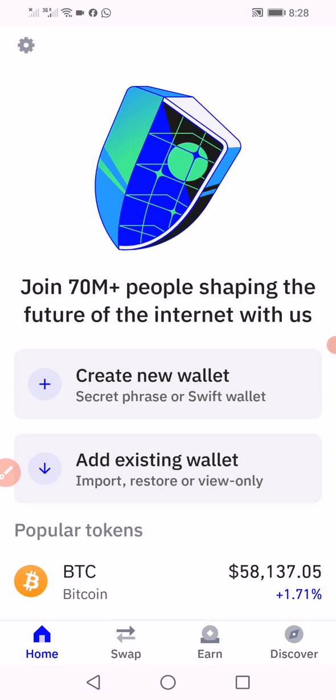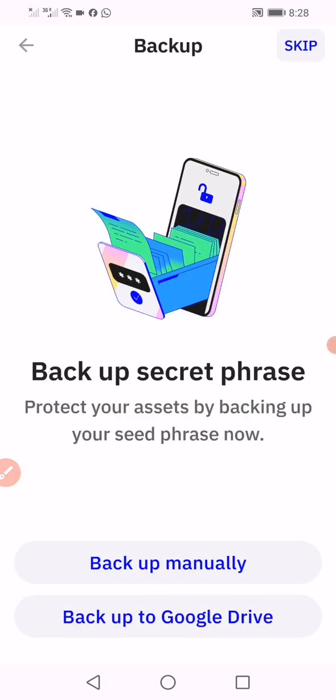But if you are creating new, just click on create a new wallet. You'll see backup secret phrase - protect your assets by backing up your seed phrase now. This phase is very important because it's a Web3 wallet and you are in full control. In case your phone gets lost and you want to get your account back on a new device, this secret phrase will help you restore your account.